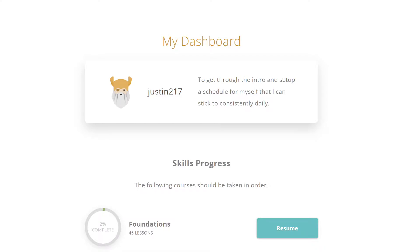This is day one, November 27th, 2021. I created my dashboard in The Odin Project for the first time. I wrote down a goal to get through the intro and set up a schedule for myself that I can stick to consistently daily.